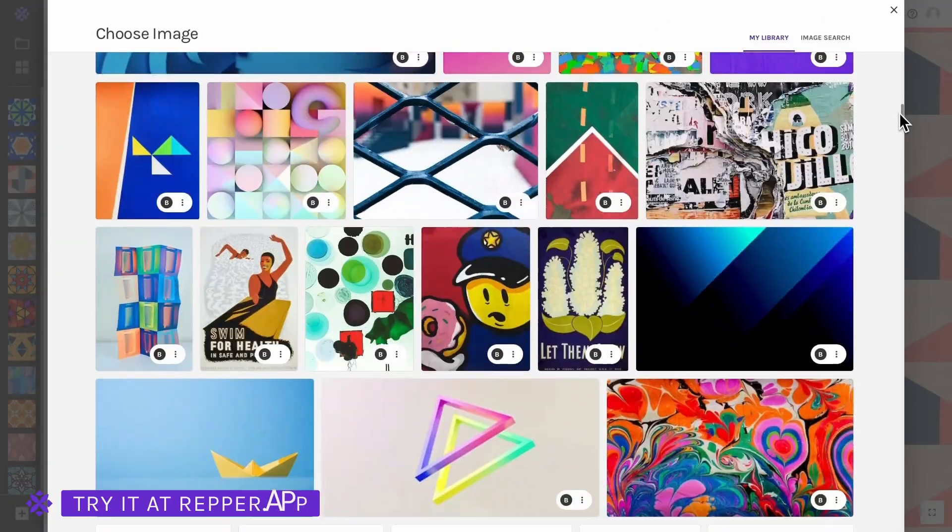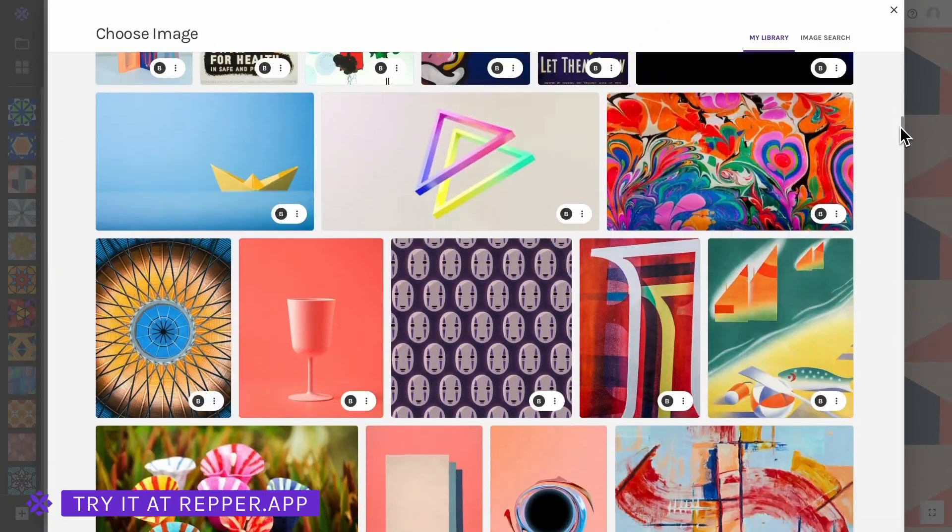Before we jump into the exporting, here is a side note. Making great patterns starts with high quality source images, picking your tiling and considering your sample size. You can find a link to a blog post about exactly that in the video description down below.